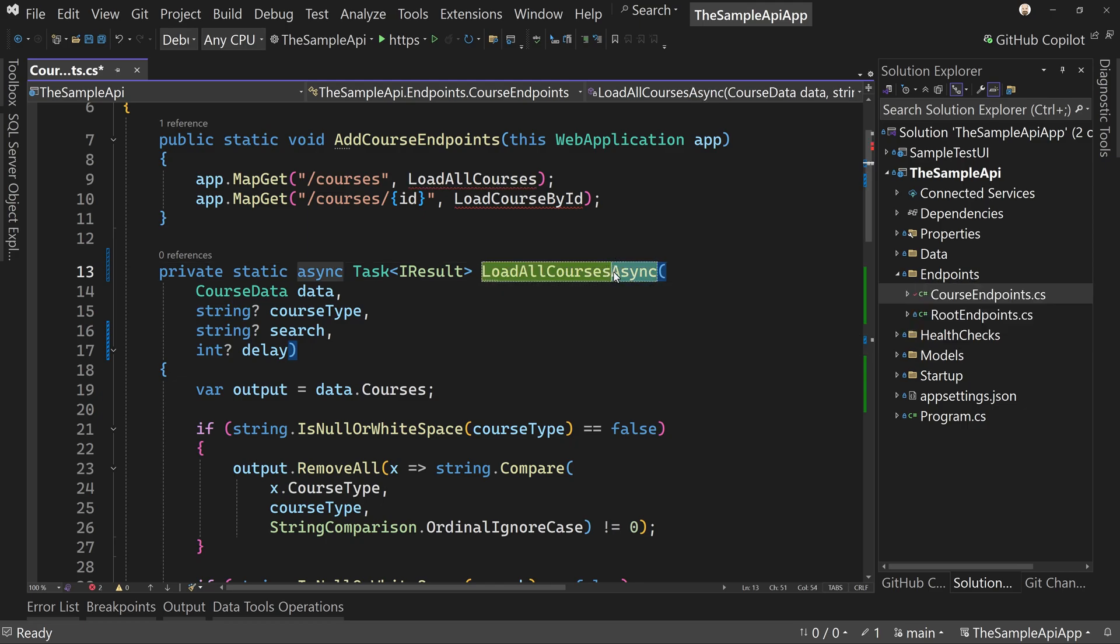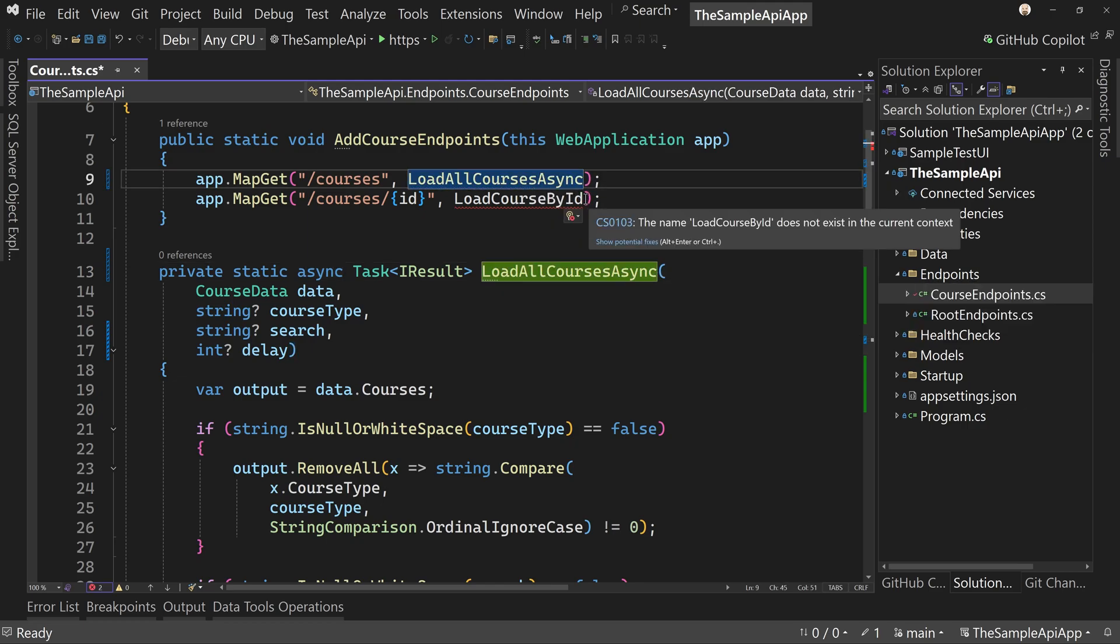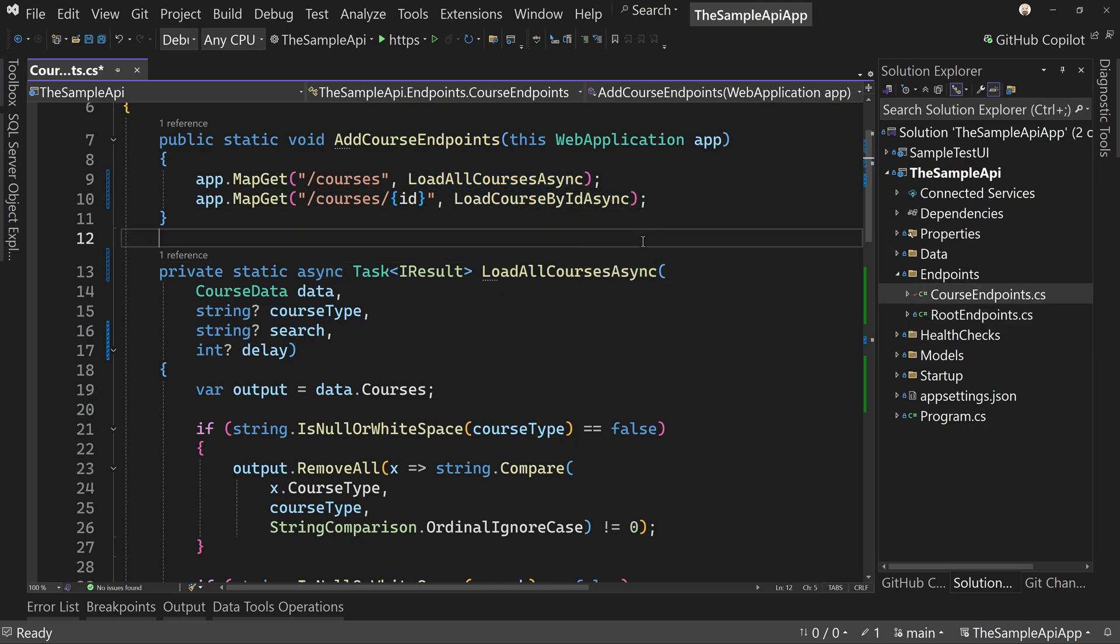That way we are consistent here with our naming. And we do say that, yes, they are async methods, just in case you're calling them from somewhere else. You probably shouldn't be, but, well, they're privates. You probably won't be, but we are being consistent saying they are async methods.